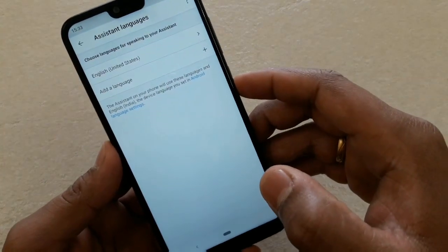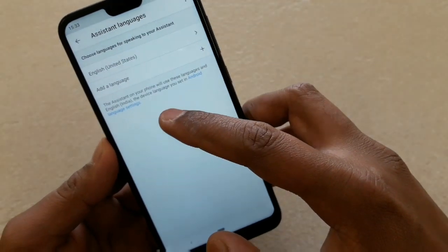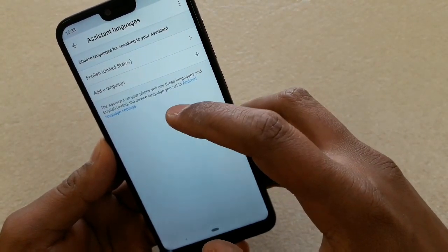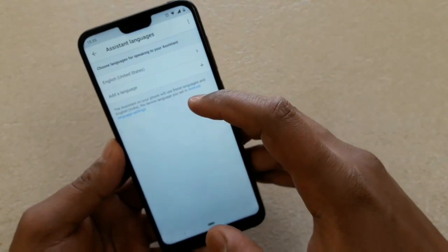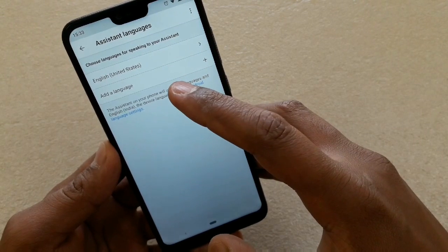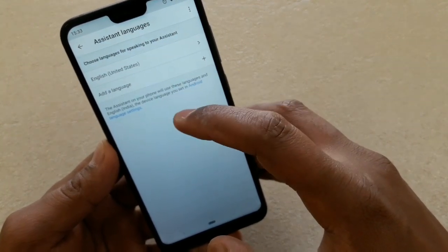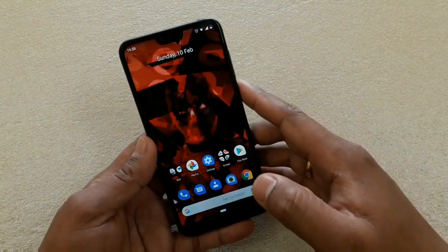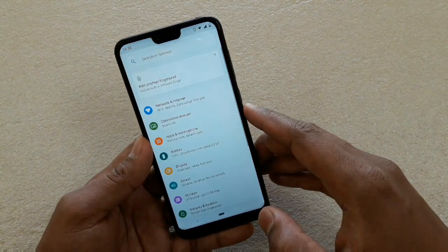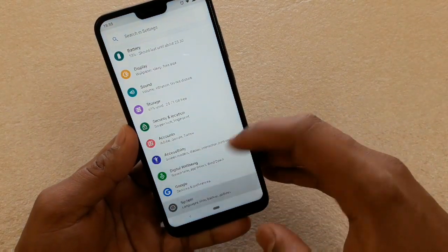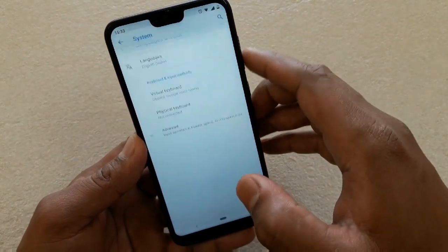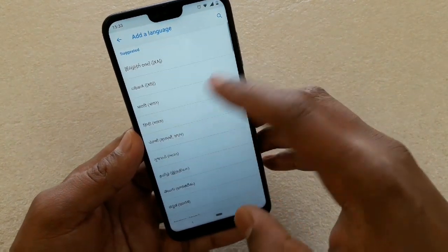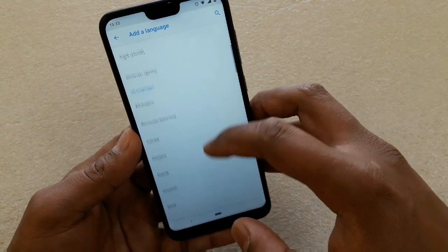When you change the language, it will show a message that the assistant on your phone will use these languages along with English India as the device system language. If you want to use only one language — English US or English UK — you have to change the system language. To do that, go to Settings, then System, then Languages and Input, and click there.